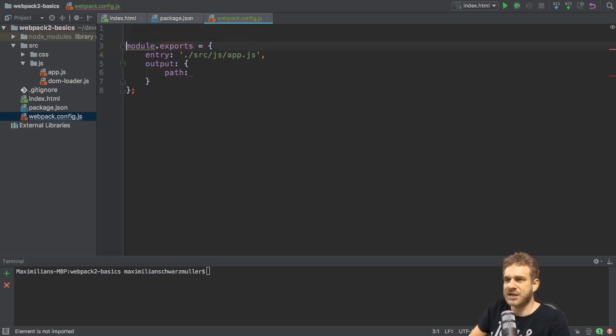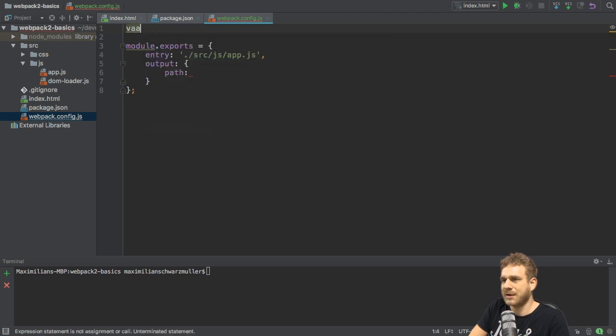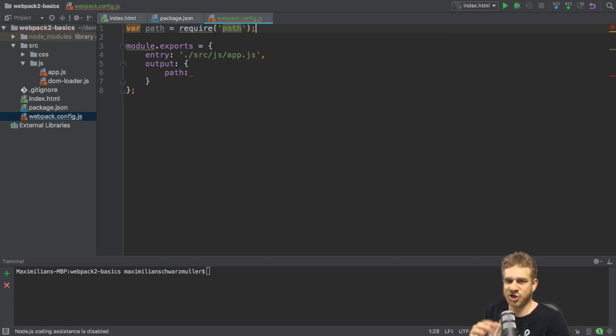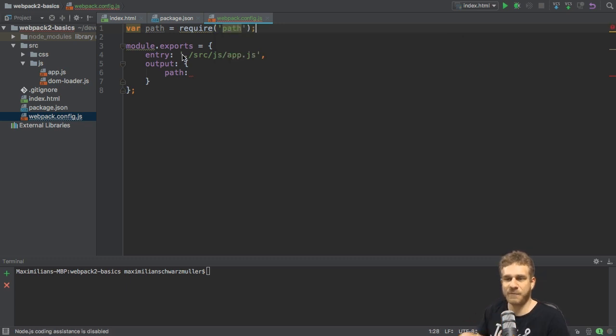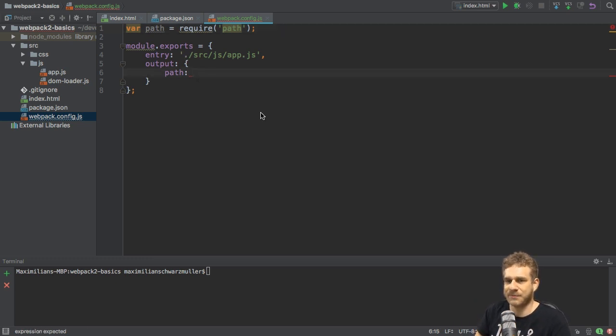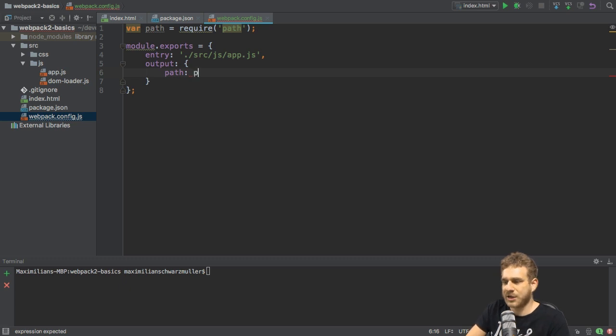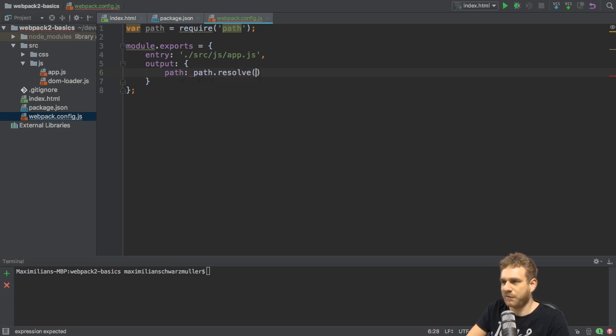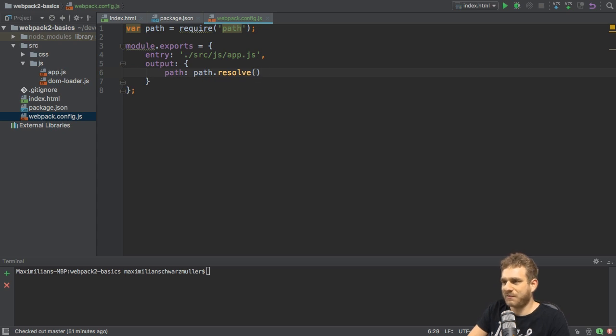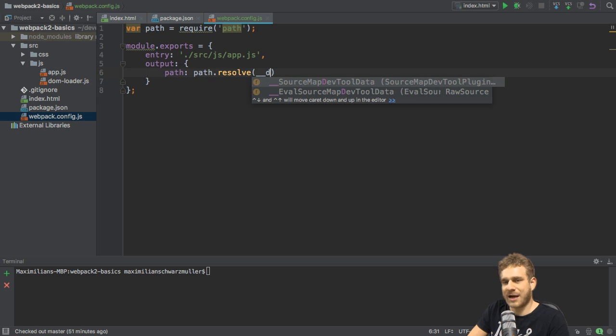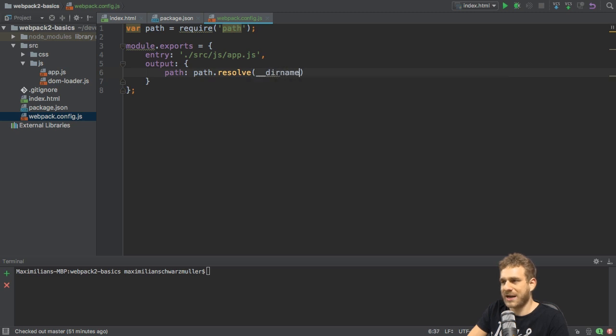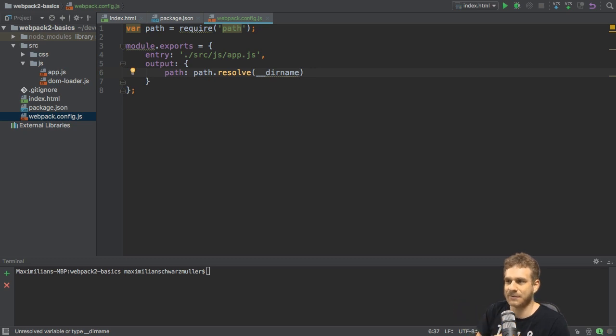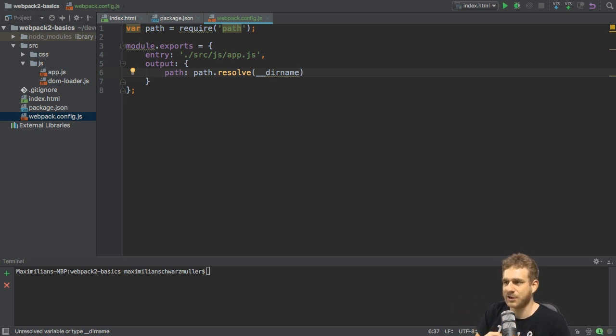To make super clear that Webpack identifies this correctly, we can use a Node.js feature. We can import the path package with require path. This is available since you installed Node.js on your machine. The path package, a core Node.js package, simply gives you some utility functions which help you resolve the correct path. So here you can now call the resolve method on this path package.